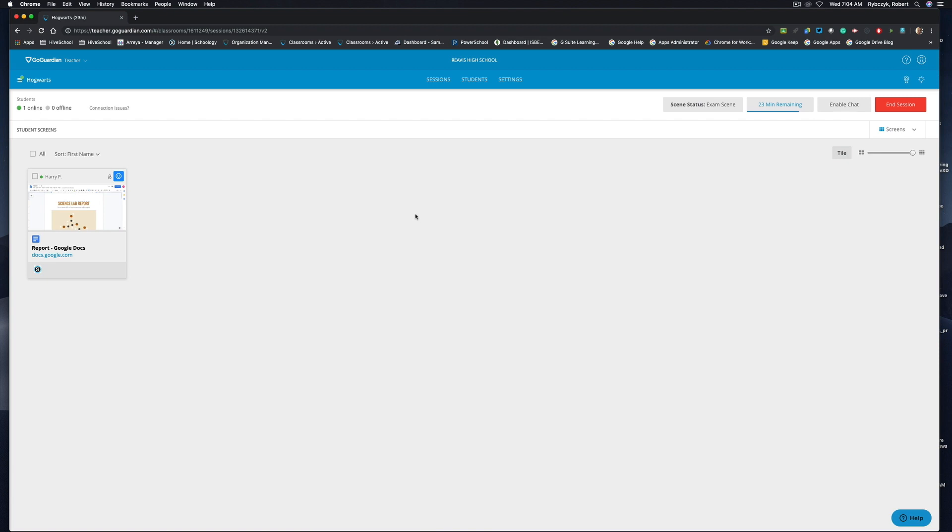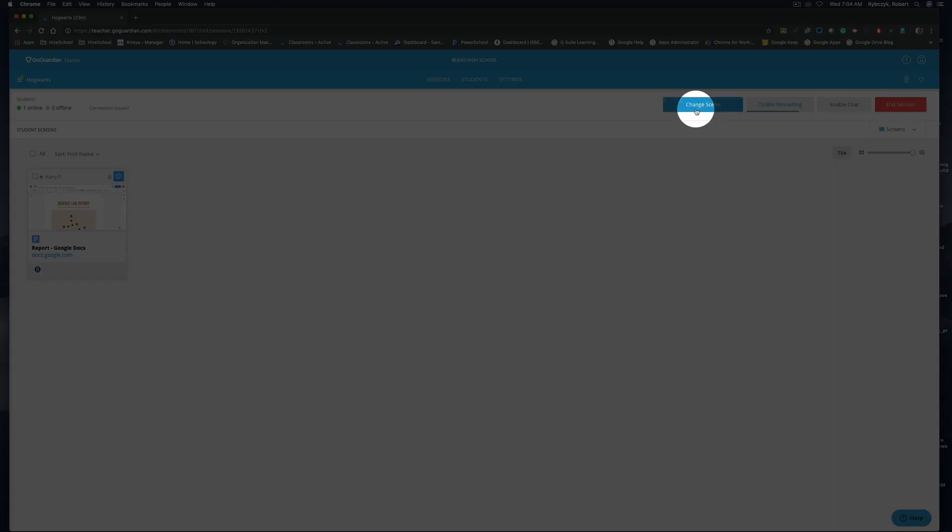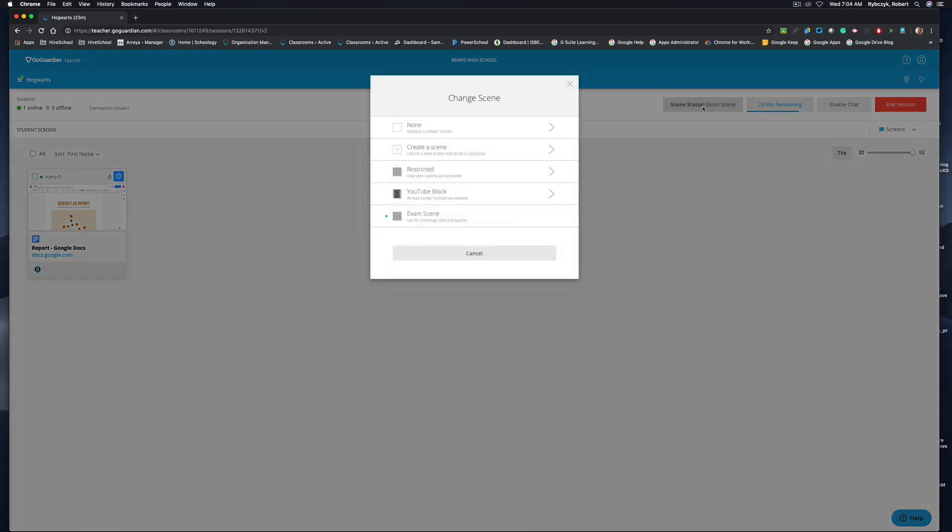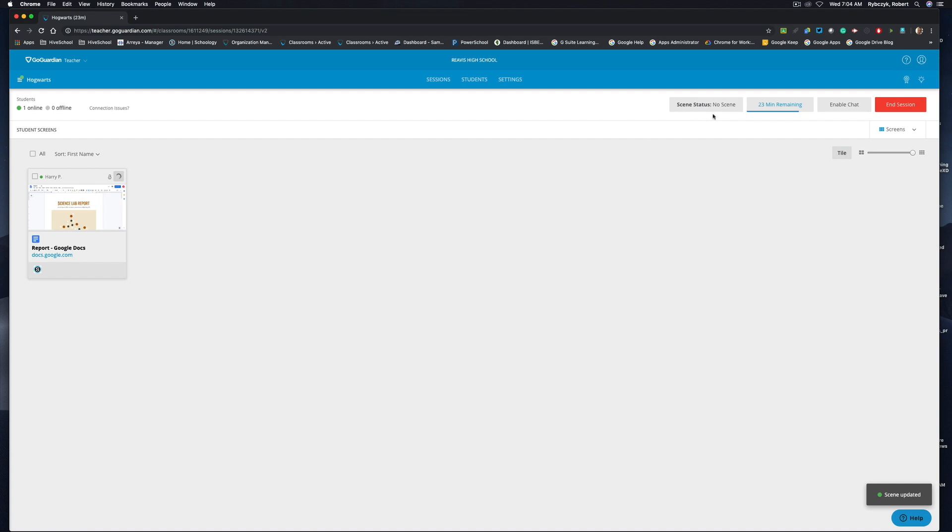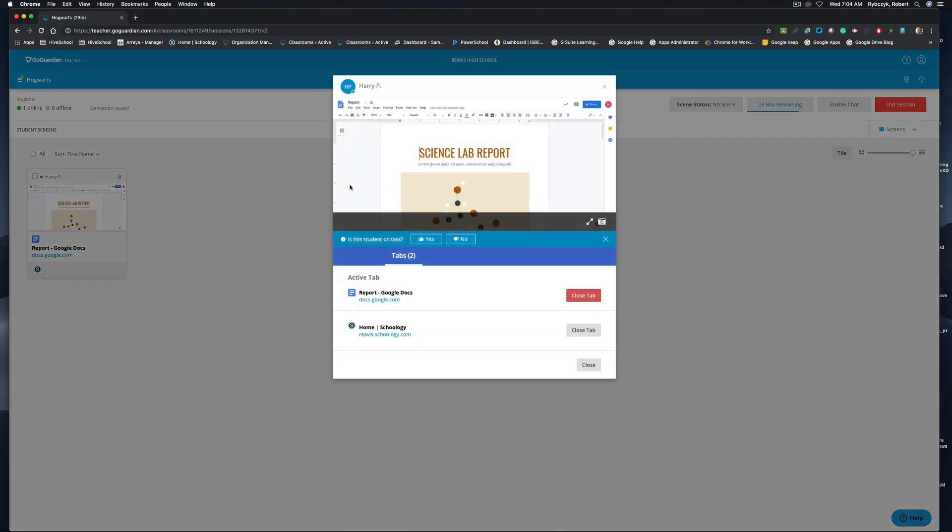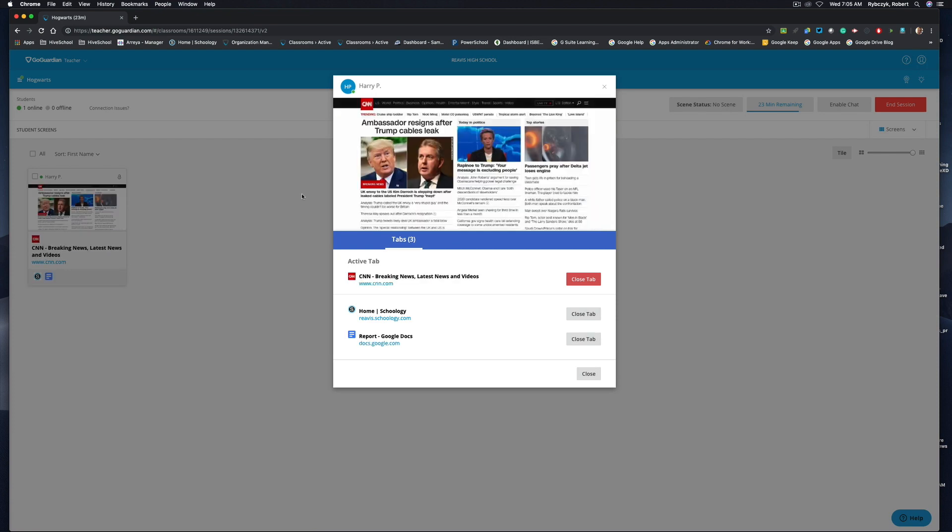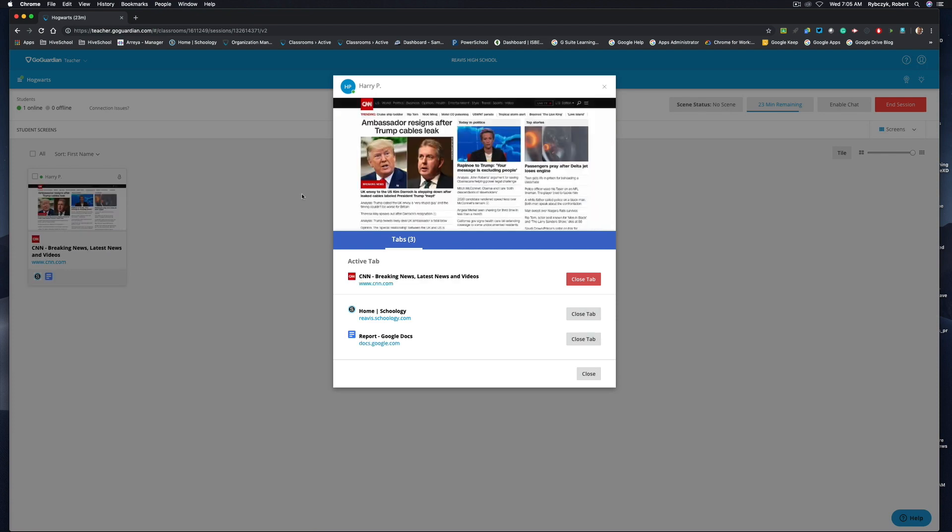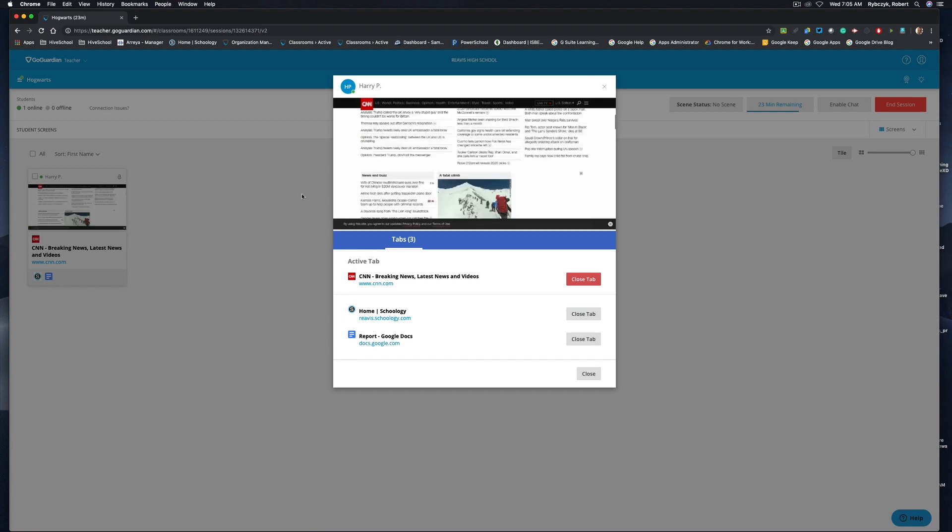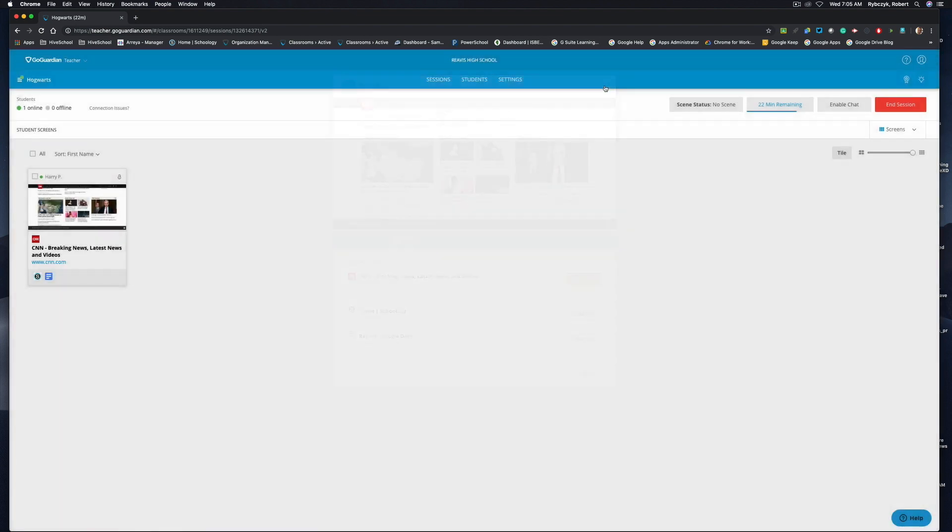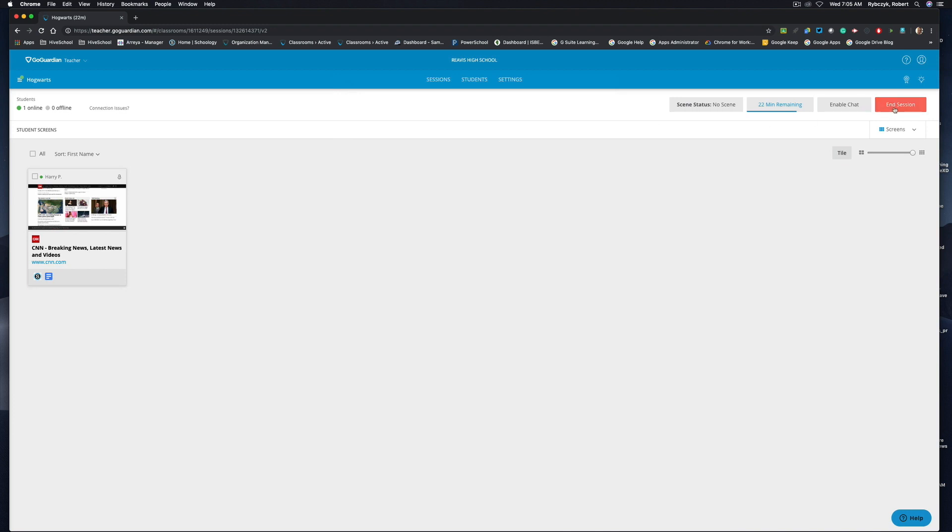But let's say you want to keep them in the class session, but end the scene. I'm going to come up to scene status in the top right hand corner, choose change scene, select none. You can see that the scene status has been removed. If we click back into Harry Potter's device, and the student opens a new tab and goes to CNN.com, we can see that Harry Potter does now in fact have access to any website in the Chrome browser. So I'm going to go ahead and quickly end this session.